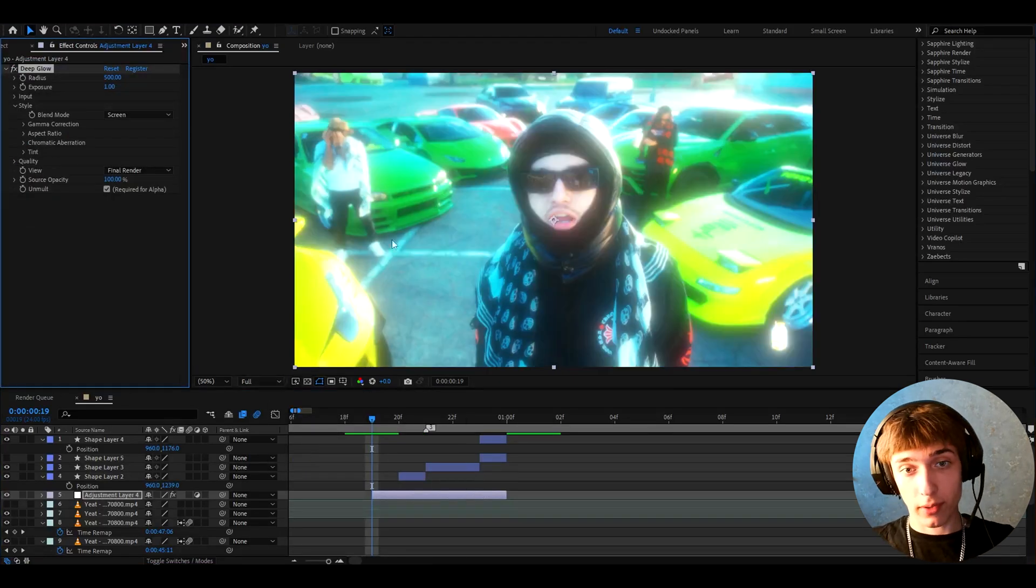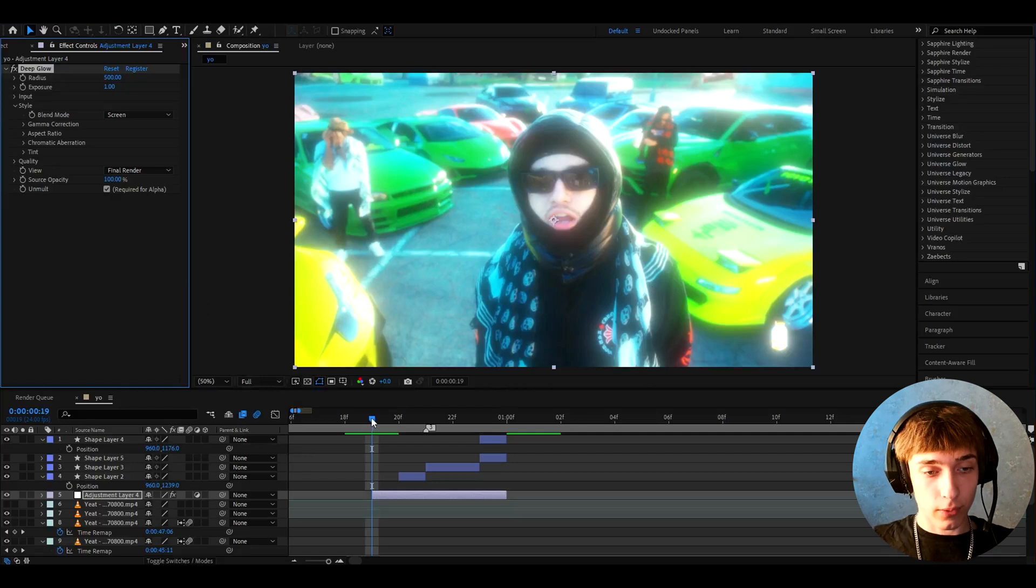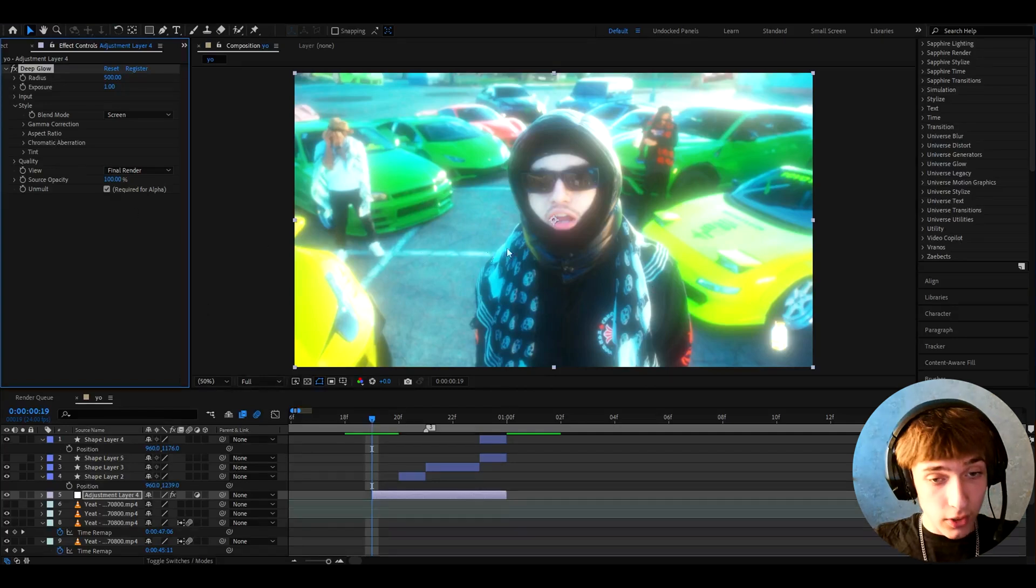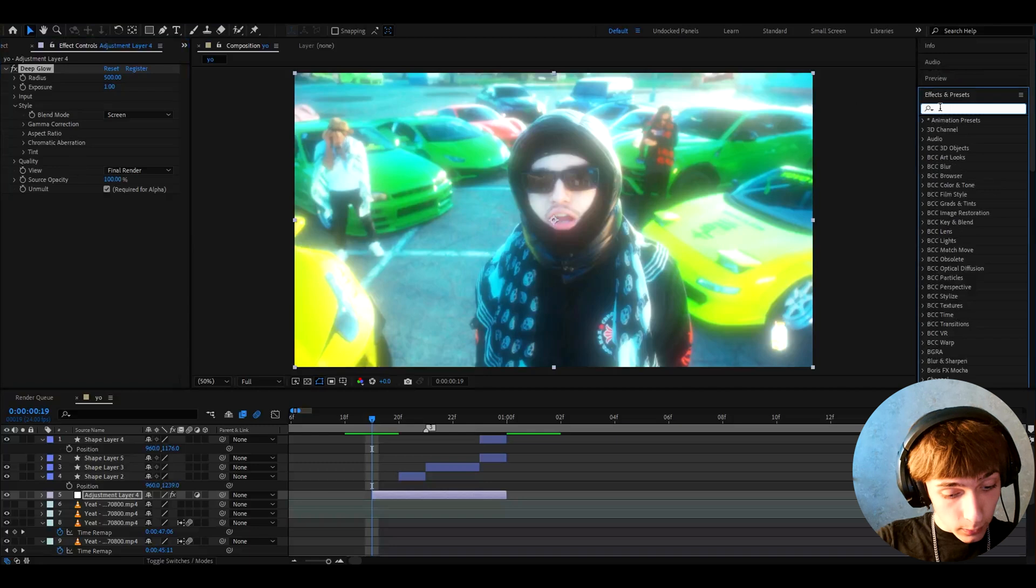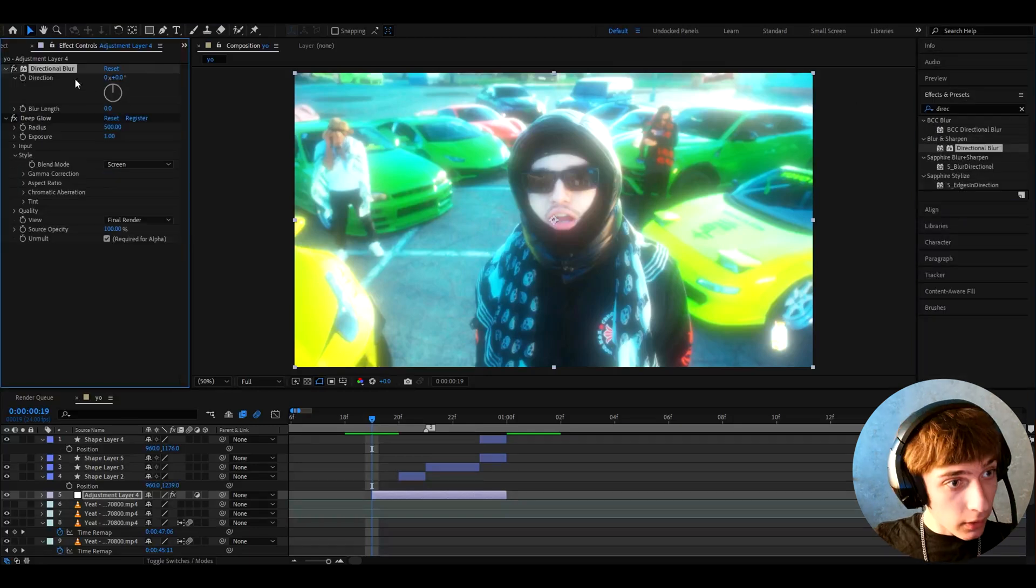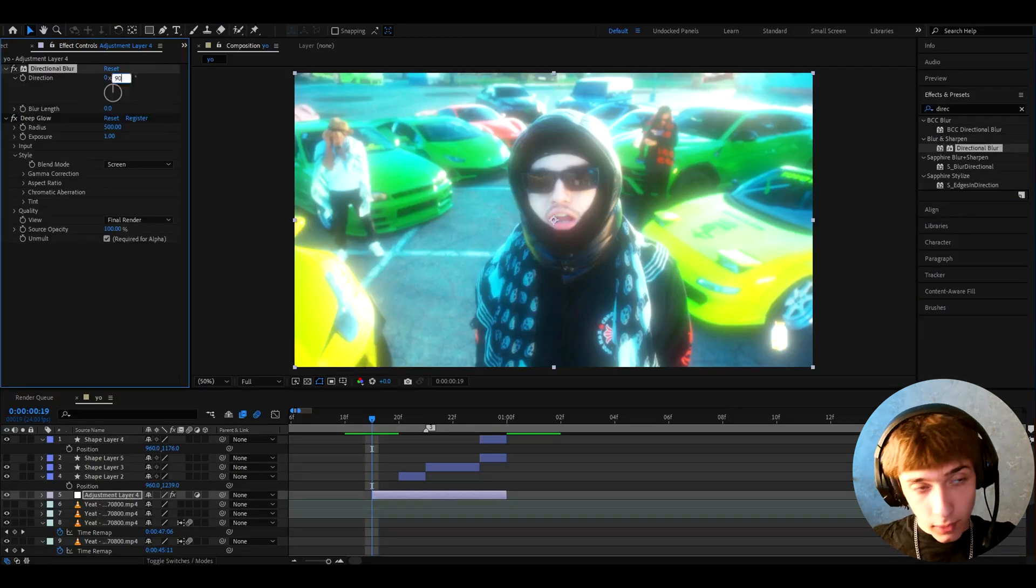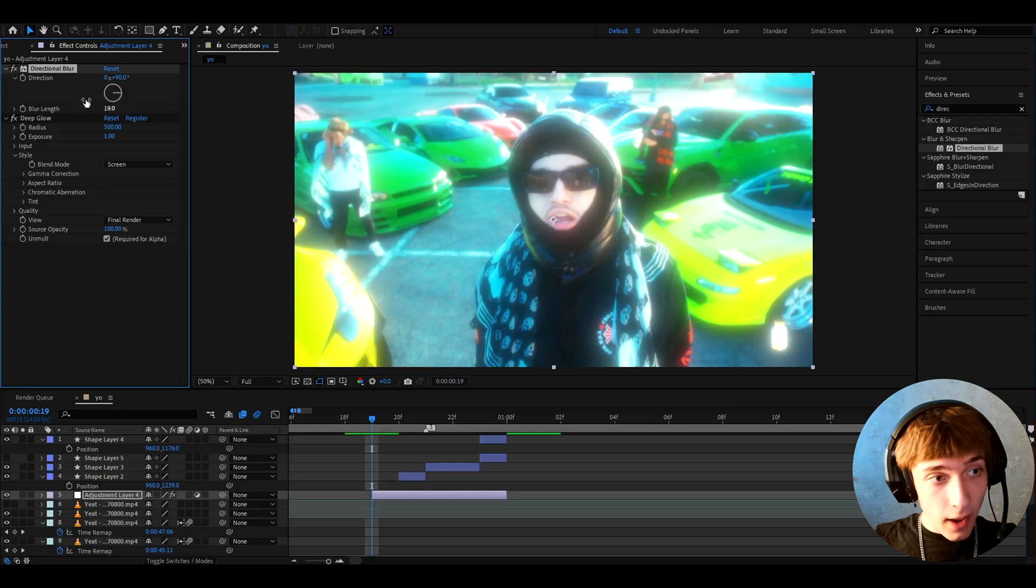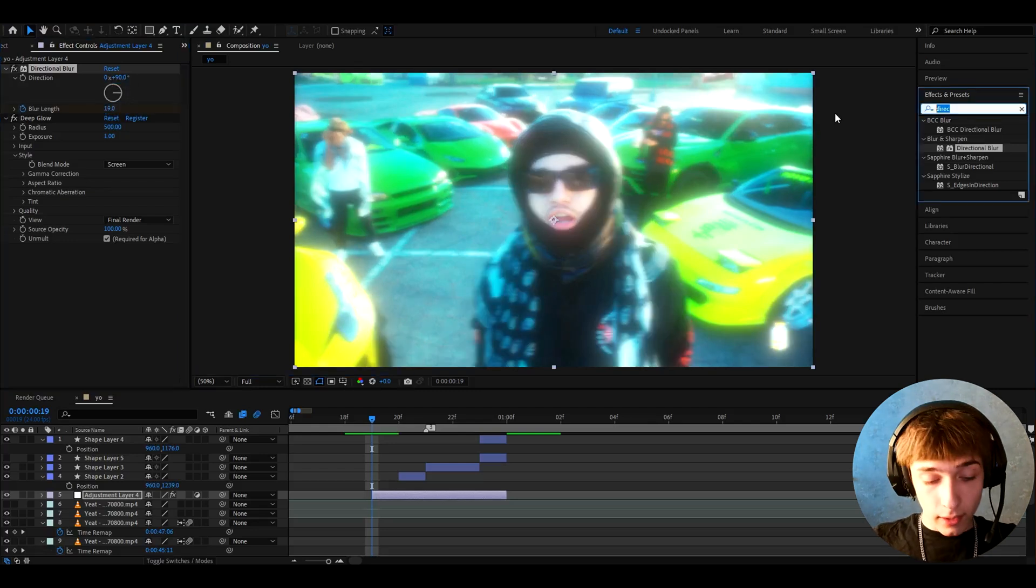You don't need this one, you can very much not add this, this is not essential, but I just like the glow it gives you and it looks very cool, it looks nostalgic. Here I just keep it like that. Now let's go to effects and presets and add Directional Blur. Here we can make the direction to 90, blur length to 19, and keyframe the blur length.